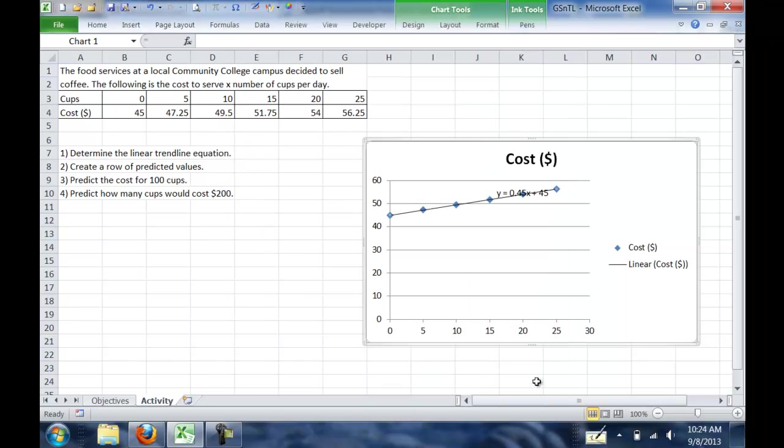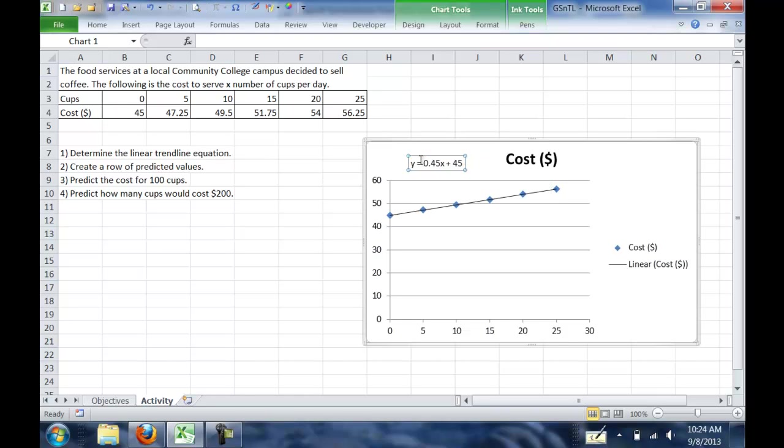Then we'll hit close, and we'll see that now on our graph here, we've added a line, and we've also displayed the equation of that line, which is y equals 0.45x plus 45.